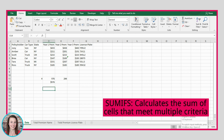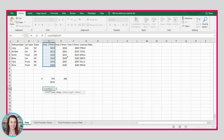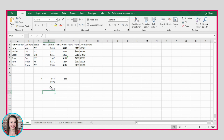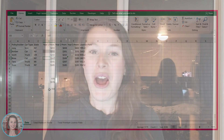We can also use SUMIFS, which allows more than one criteria. Our sum range is the premiums column; our first criteria range is the state column with criteria NY; then we add a second criteria for car type — select the car type column and set criteria to 'car'. This sums only premiums for New York policyholders with a car. That applies to two rows: 211 and 147, which equals 358 — and that's exactly the value our SUMIFS formula returns.